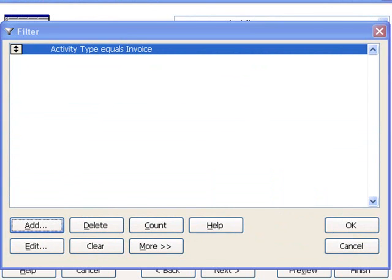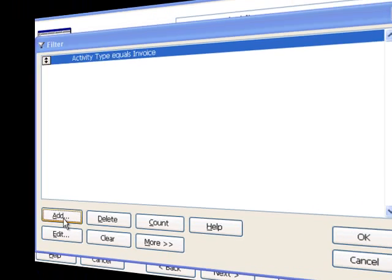When we return to the Filter dialog box, we see that we've created our first filtering condition. However, I'm interested in invoices that were created in 2001, so we will need to add a second filtering condition to our report filter.